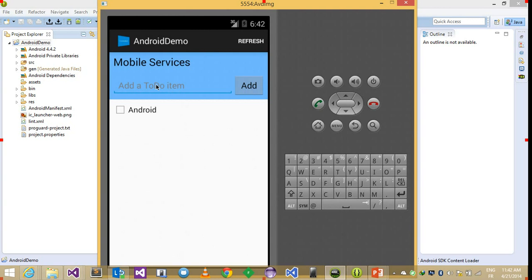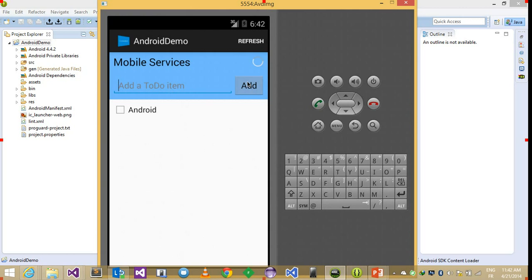If I try to type another one like mobile service and hit add, it's gonna also add that string into another row into that table.